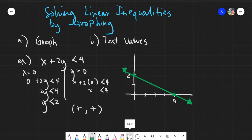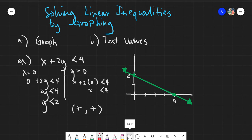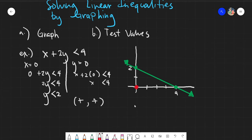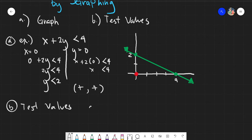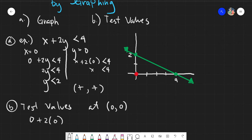You need to test those values. In this case, I want to test the values of 0, 0 — the origin. The best place to test your values is at 0, 0, because you can immediately solve for your equation. When you test at 0, 0, x and y will be immediately eliminated. So: 0 plus 2 times 0 is less than 4.